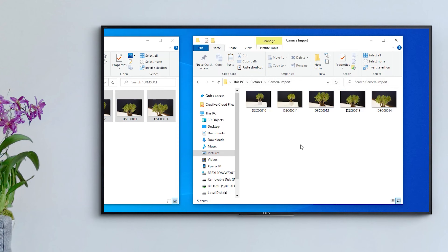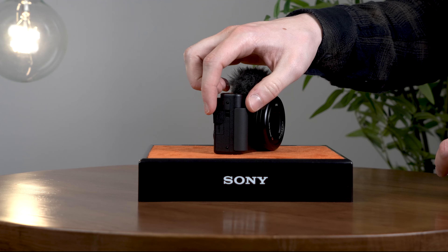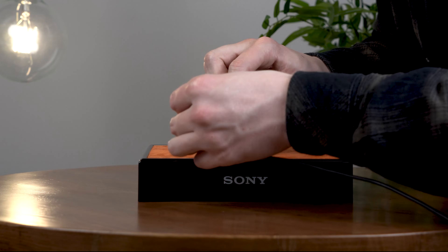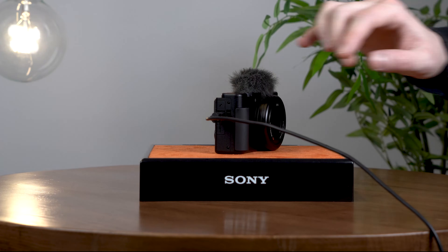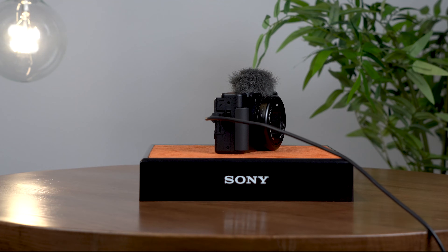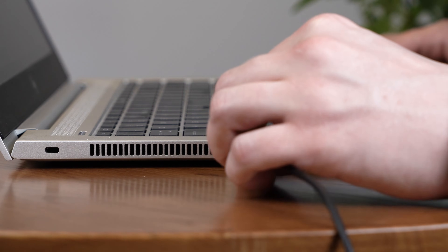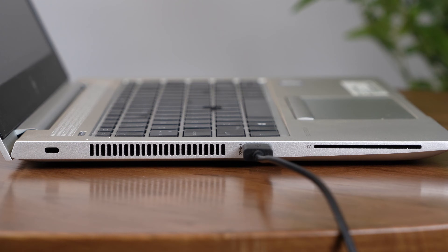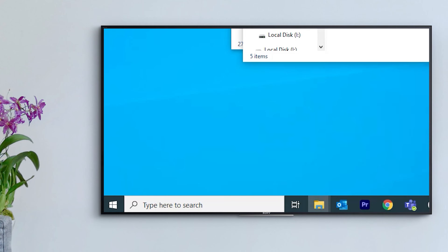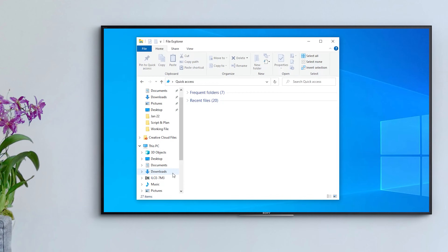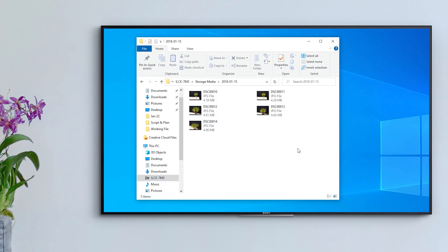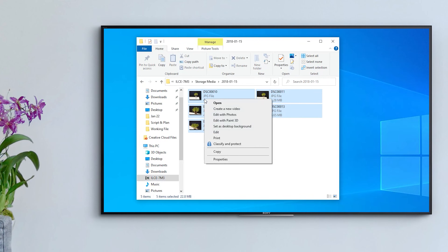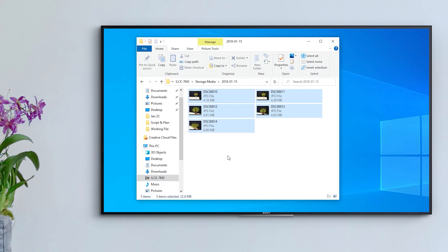If you don't have a memory card slot, or a dongle that accepts your memory card, then you can also use the supplied USB cable to connect your camera to your computer. To do this, connect your camera to the computer, open File Explorer from your taskbar, open the camera, find the folder within that has the media you want to copy, and simply paste into an appropriate folder on your computer.